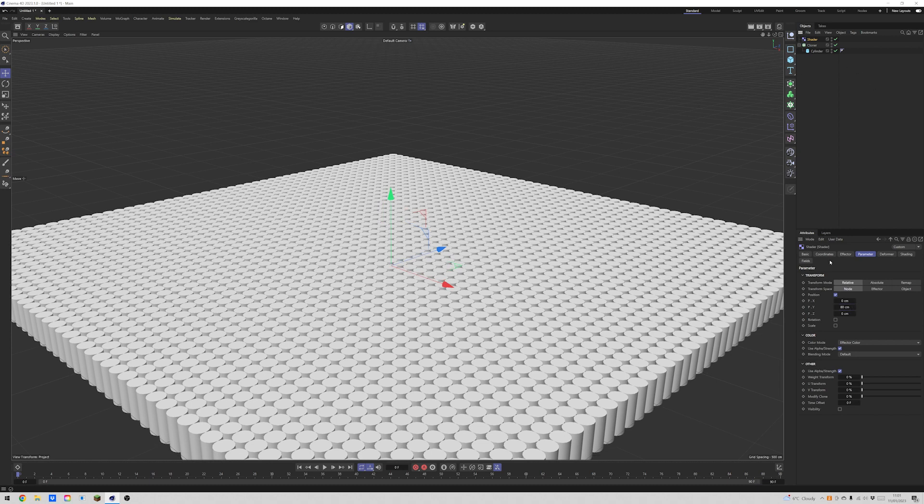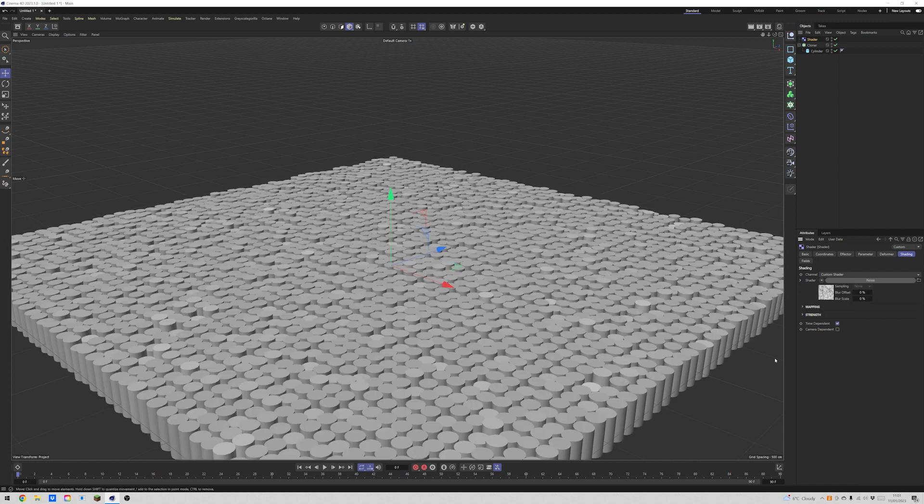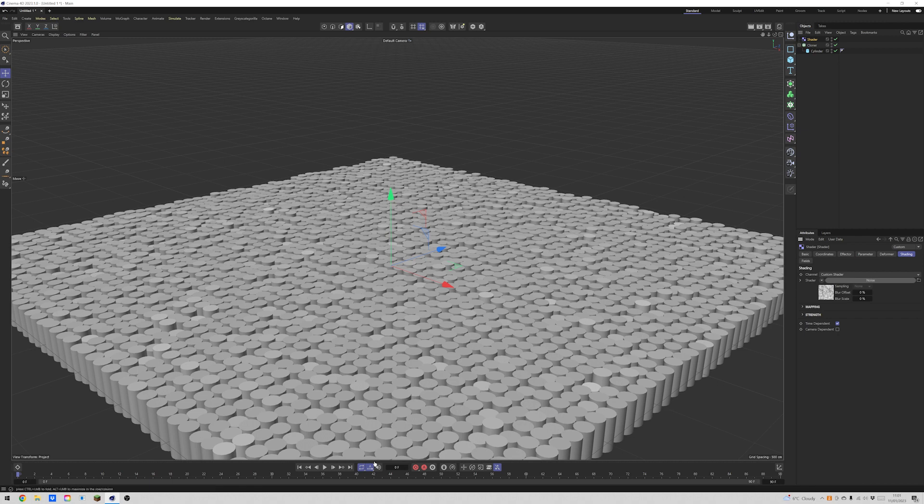So we'll push everything up, come into our shader, select noise. Where are you? There he is. And now you can kind of see what's happening. So the noise is driving that position.